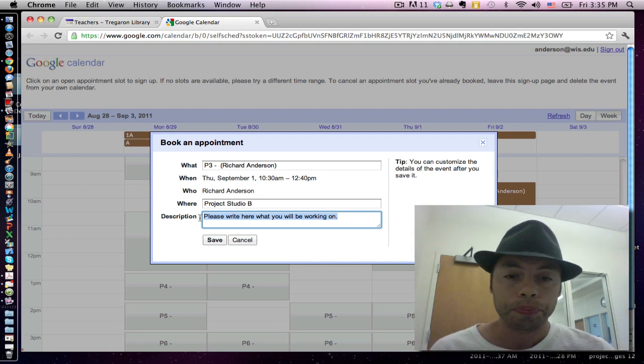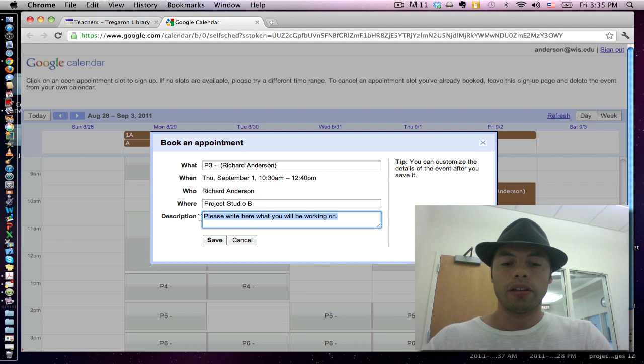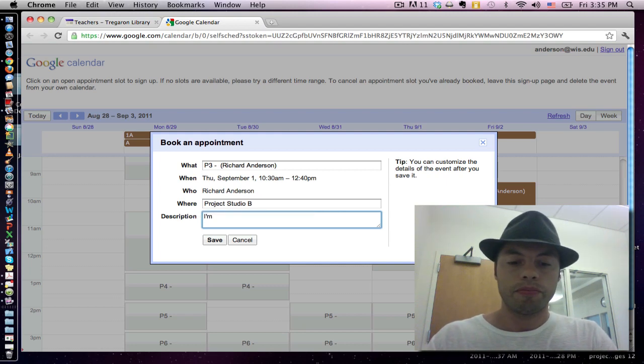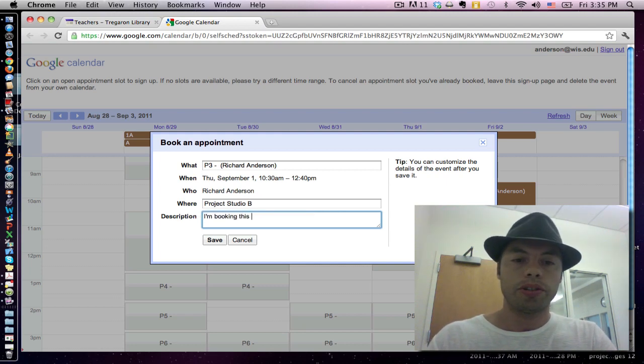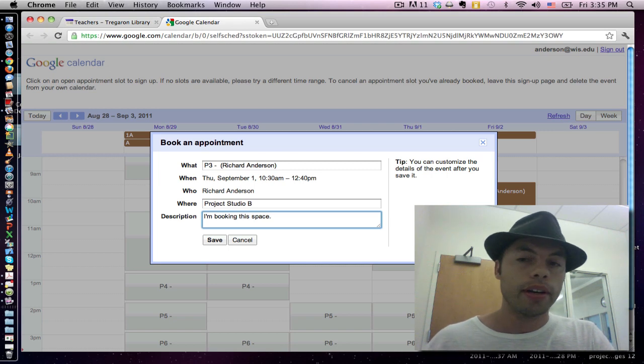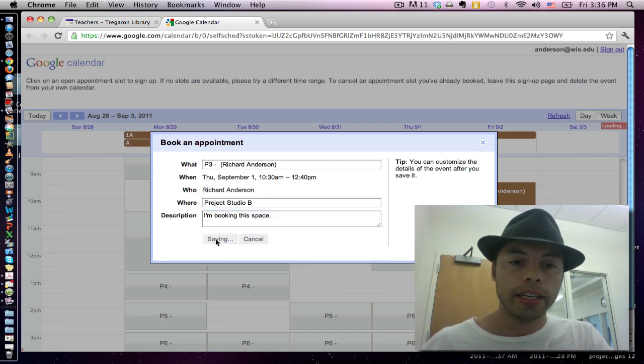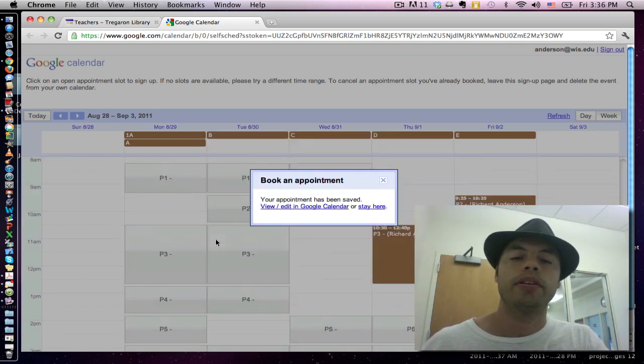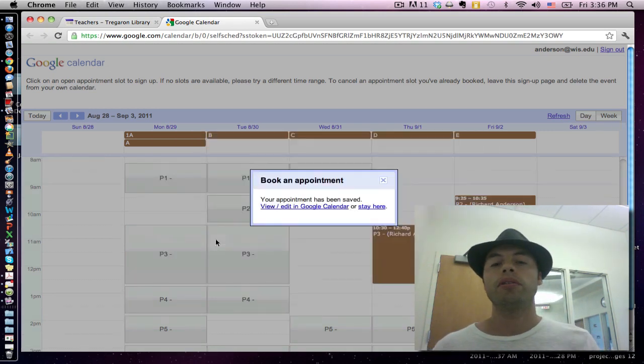So I'm booking this space. All I have to do is click save. There we go.